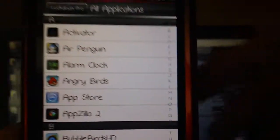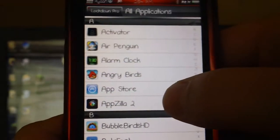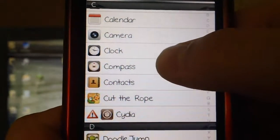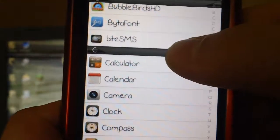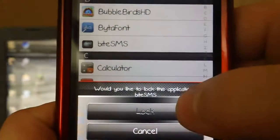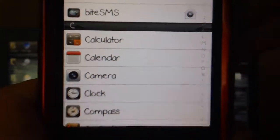Let's say you didn't want somebody to get into your SMS or messaging app. You basically just press lock, go back to your home screen, then click on SMS and you will have to type in a password.